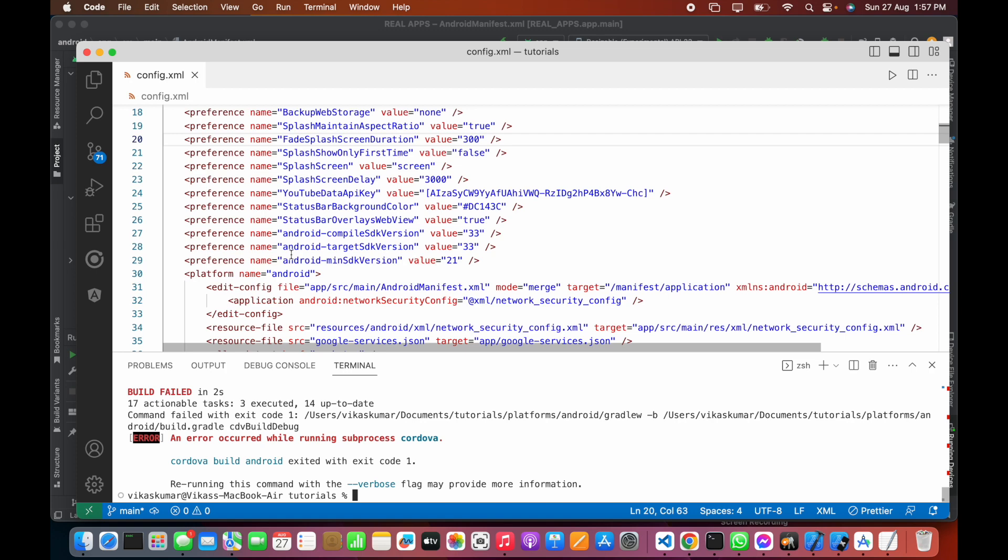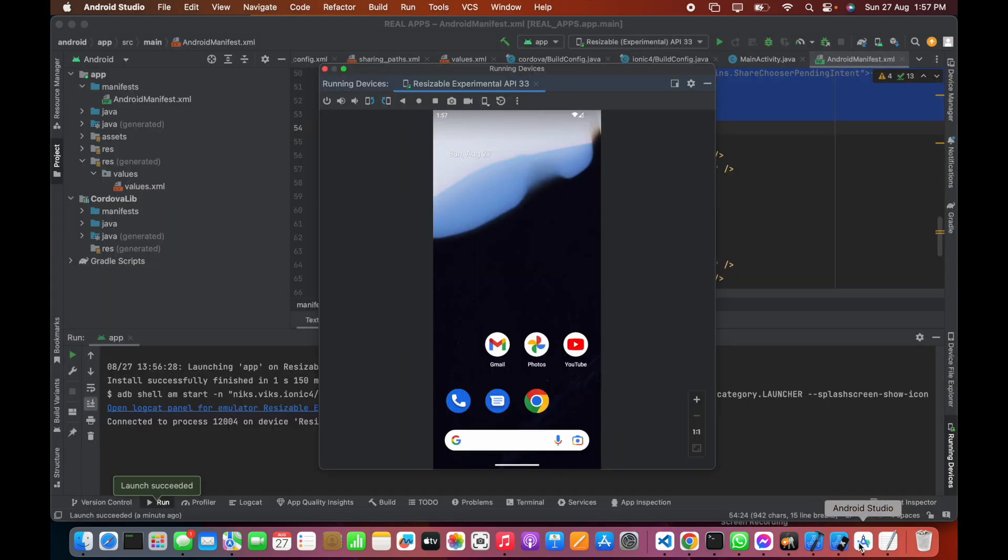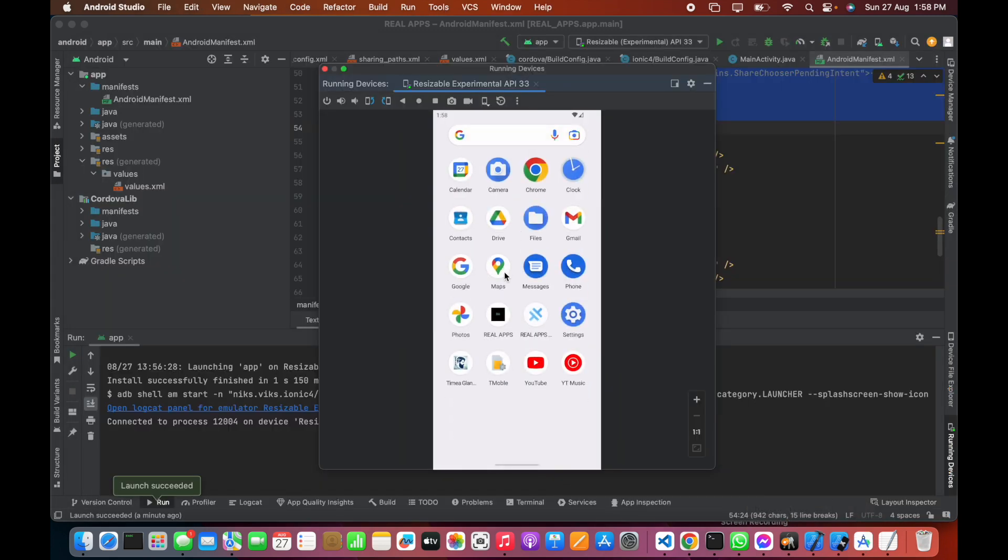...to API 33, then your splash screen will be the default one. This is the app which is just installed here in the emulator.